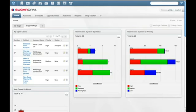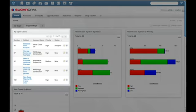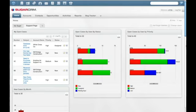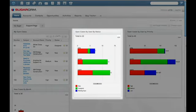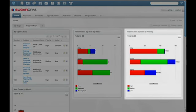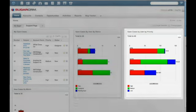The Sugar homepage shows open cases based on priority and status. Users can also view a list of all cases by user, by status, or any other report which allows them to measure the responsiveness of the customer support team.